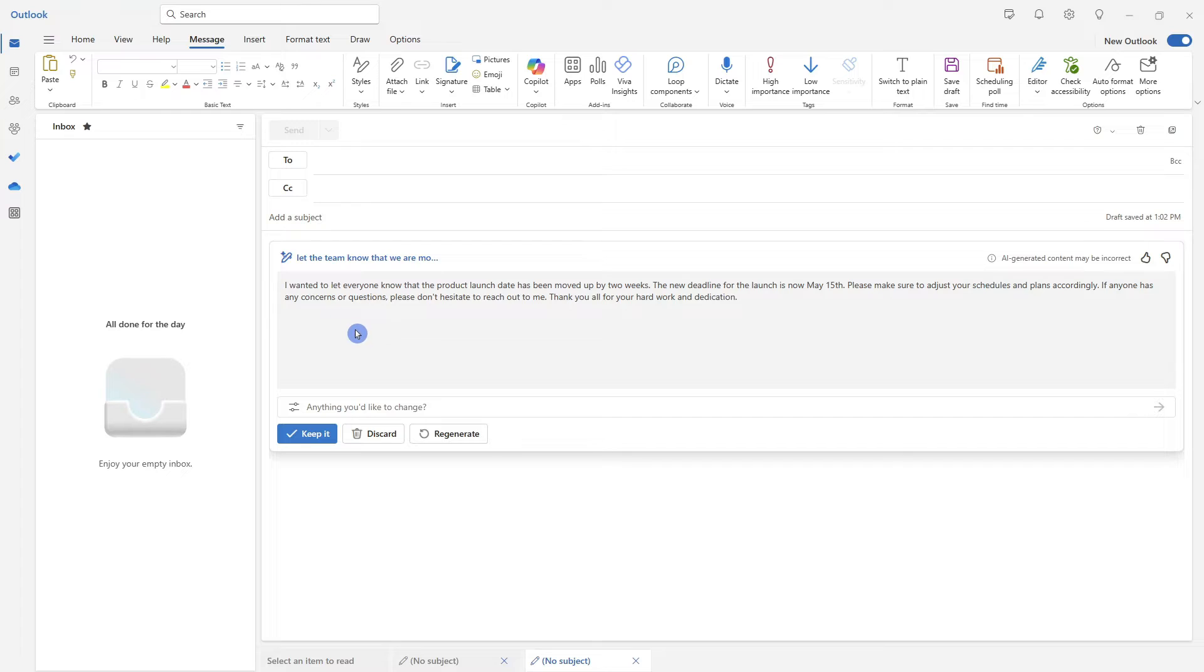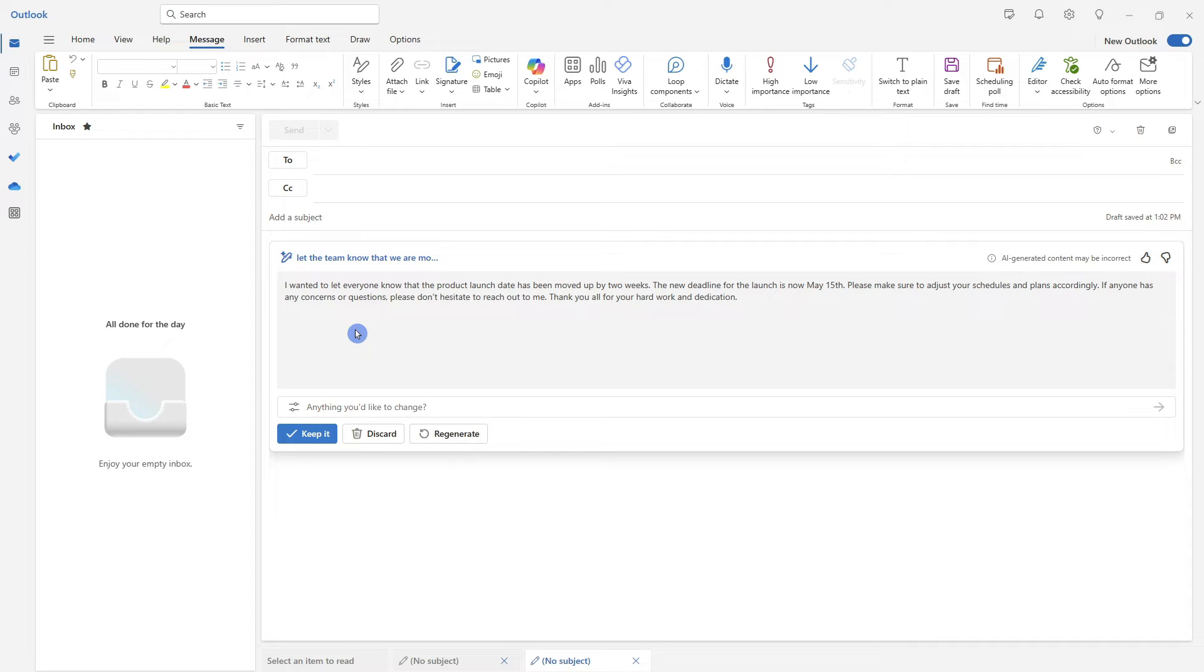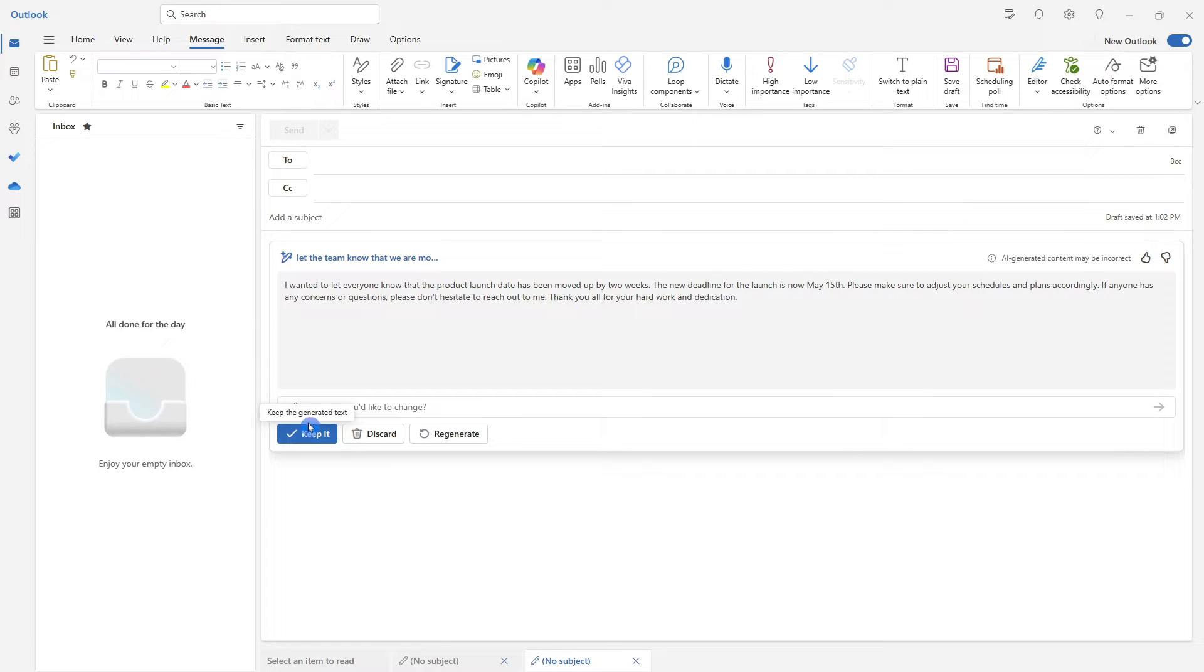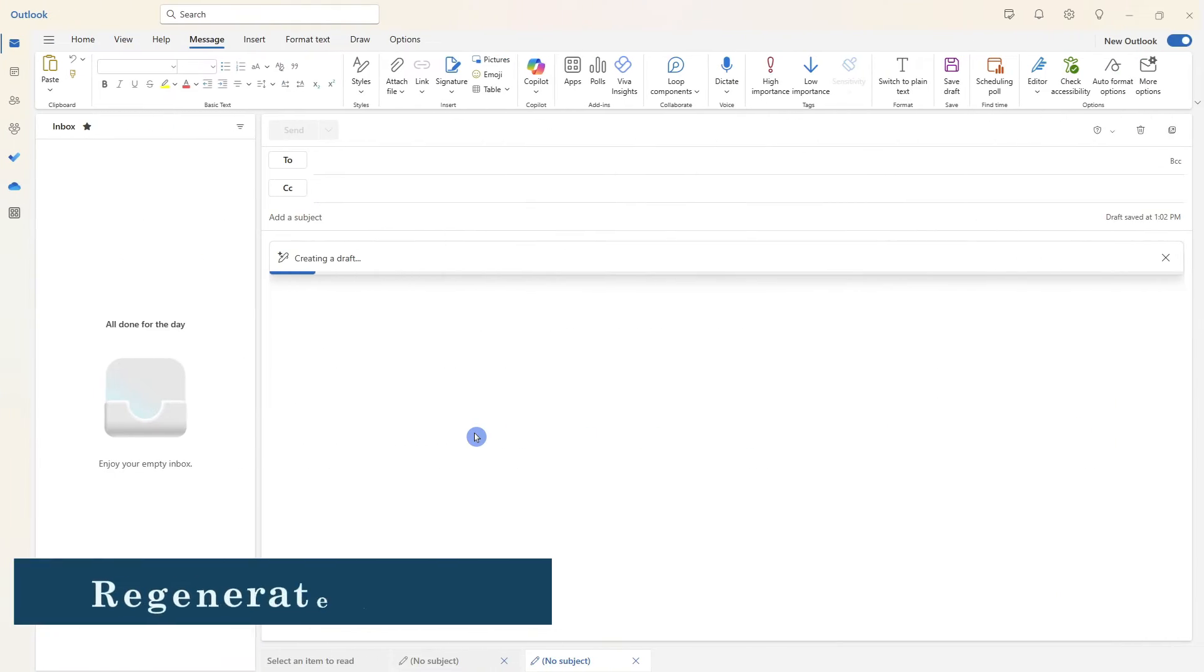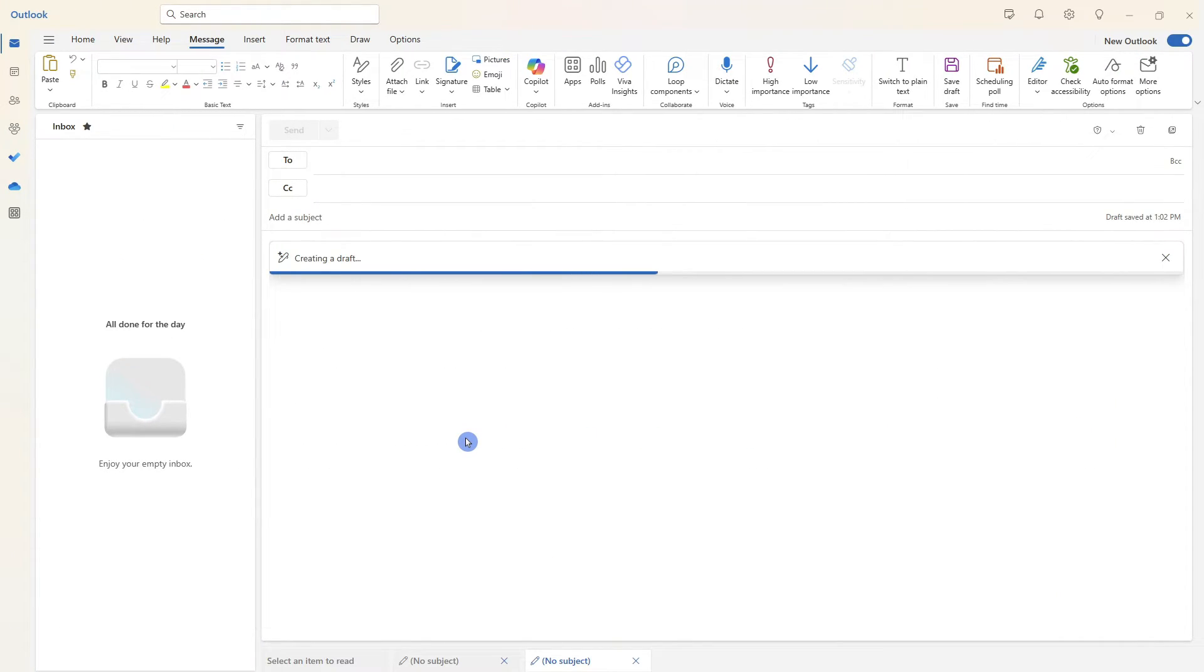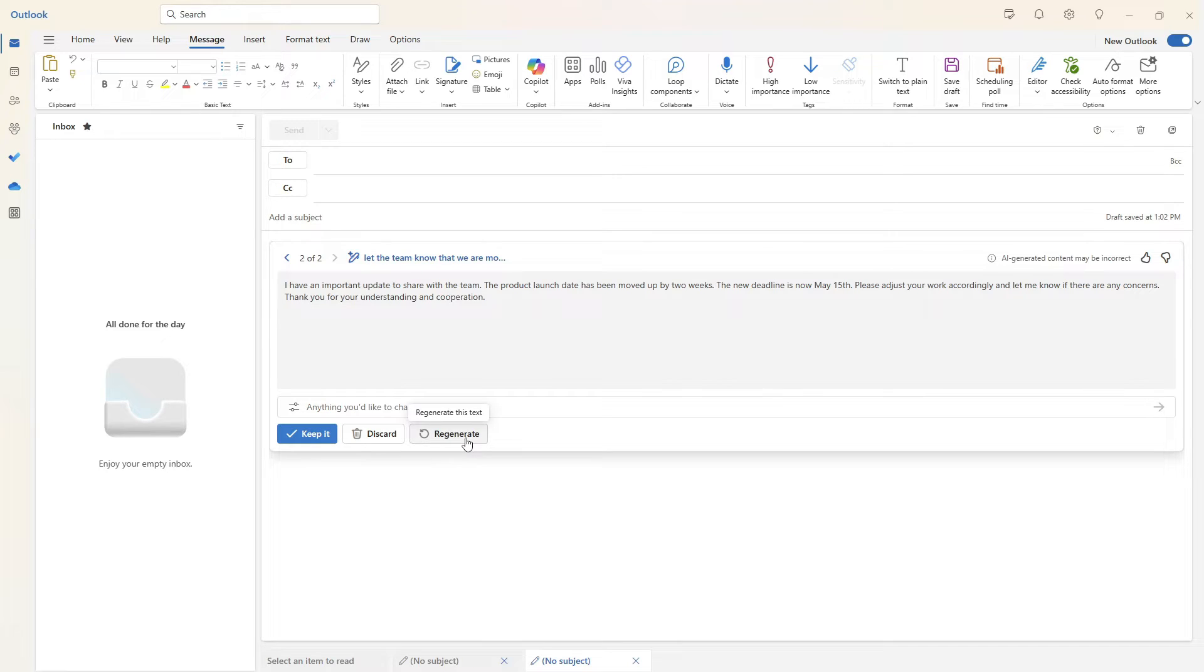So we can see here that Copilot has taken that input and just made it a more well-rounded email message to let the team know about the change in the new deadline. You can simply keep this, alternatively, an easy thing to do if you do just want to see what a different response would look like would just be to click regenerate.